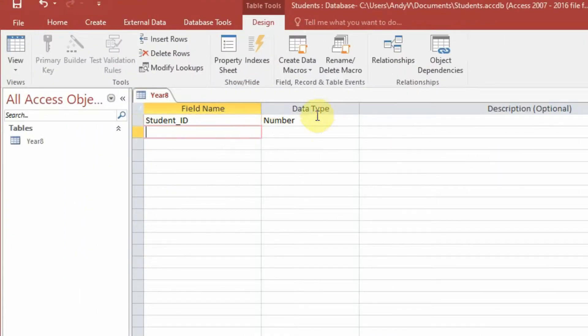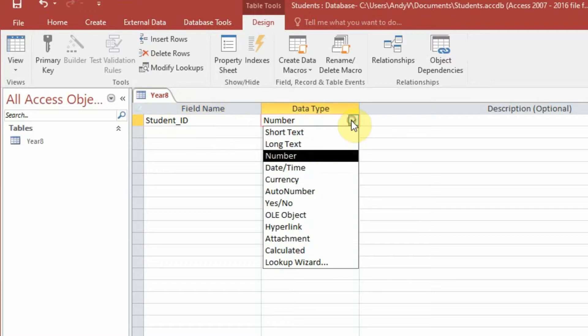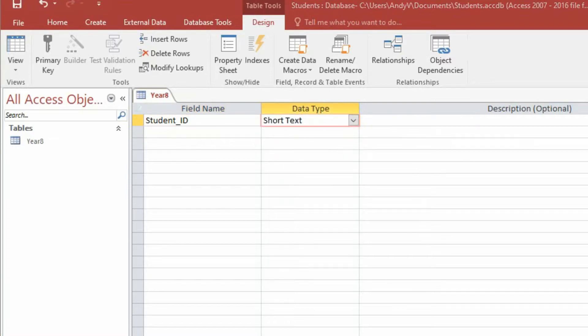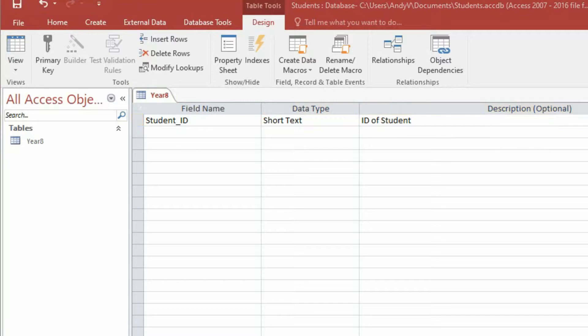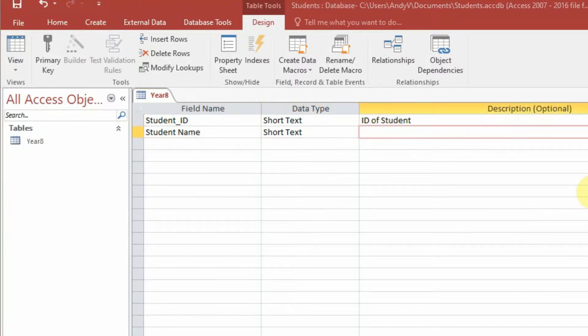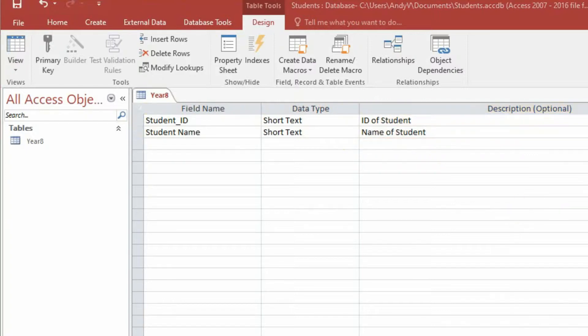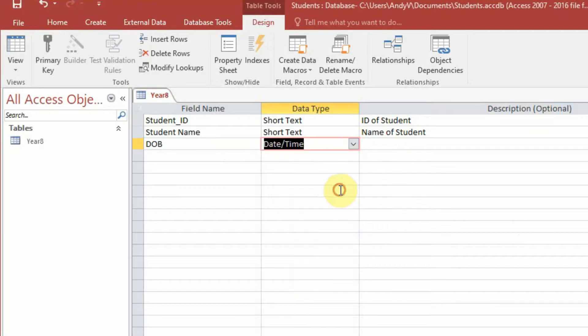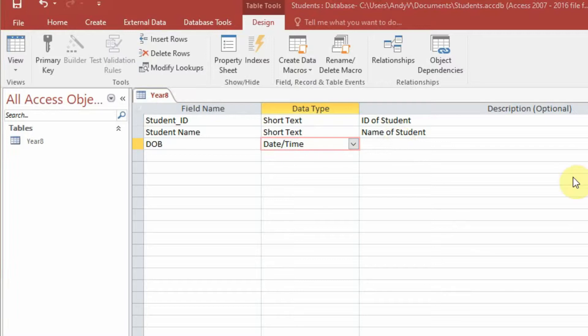Okay, so we're going to start building our database. We have our first field name: Student ID, and that's going to be short text, and the description is it's going to be the ID of the student. Next is the student name, again it will be short text, and a brief description: name of the student. Next is date of birth. Now this is going to be date and time, and this is going to be the date of birth of the student.